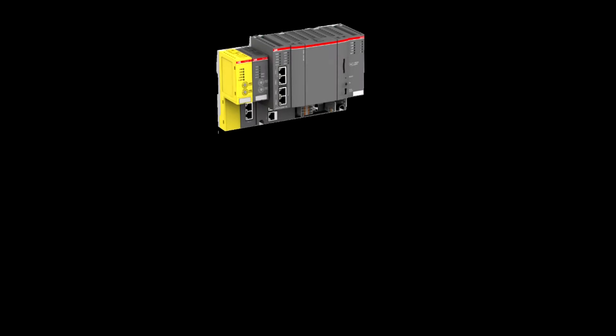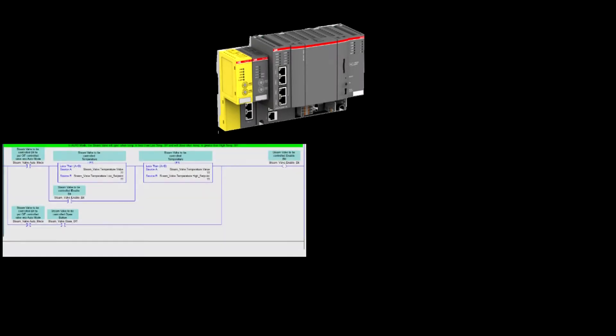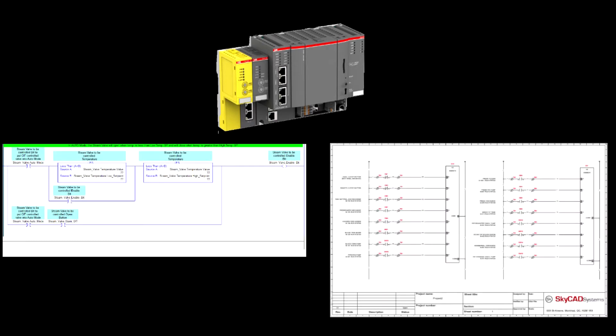If you work with PLCs, you know that I.O. information must be defined in both the PLC programming software and electrical schematics. This involves a lot of redundant operations.